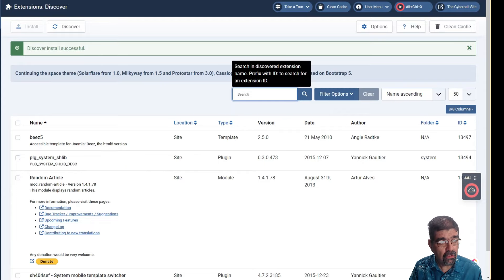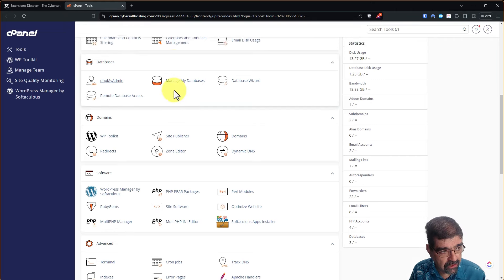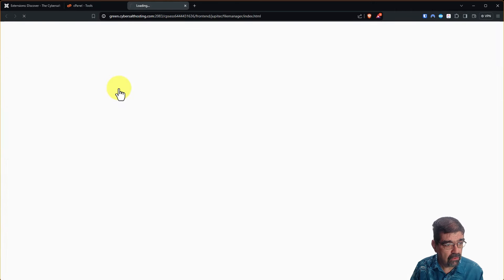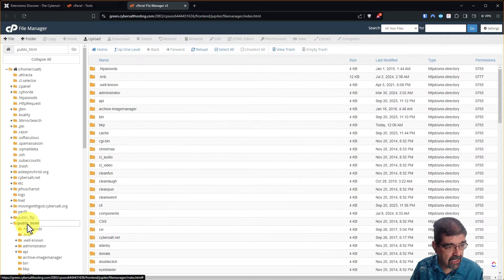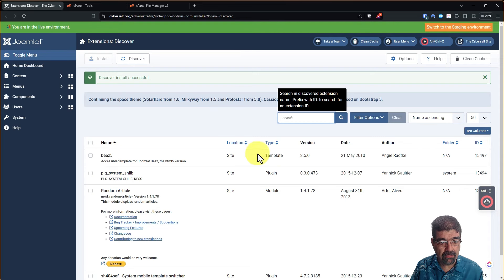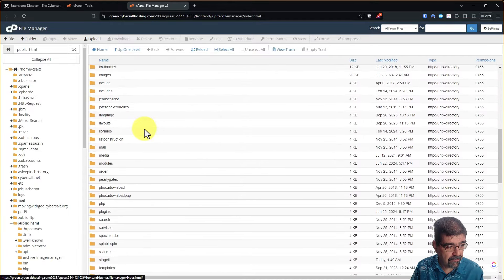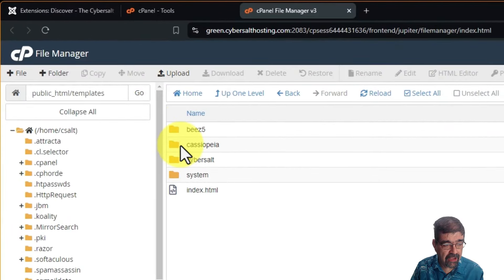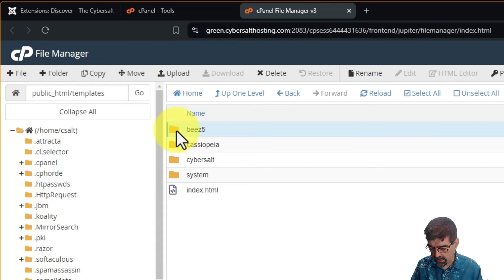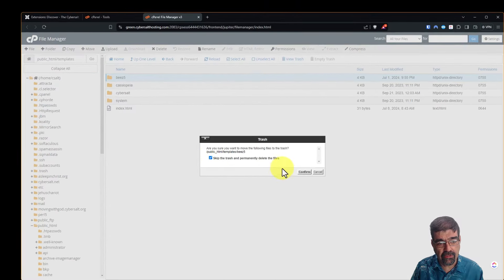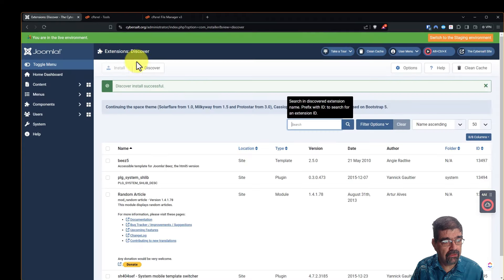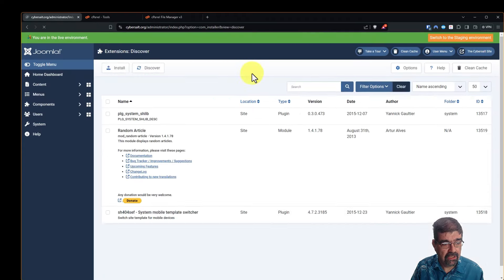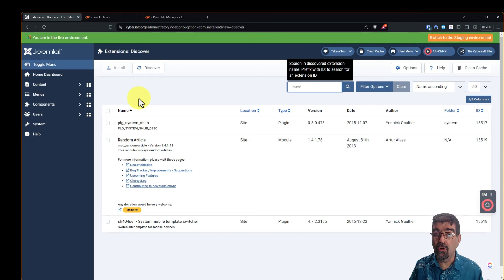Let's go into the file manager of my web hosting control panel here. And we're going to go here. And this site is in public HTML. So now remember we're looking for a template named bees 5. Well, great. We'll go down here to templates. And here's the folders for the templates. Look, there's Cassiopeia, which we already installed. But hey, bees 5. I don't want that. So I'm going to right click and I'm just going to delete that. Skip the trash and just delete it. Now when we go back to the discover tool and we refresh, look at that. The files for the bees template have been removed and they're nowhere to be found now because we just deleted them.